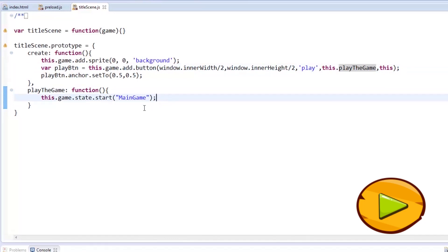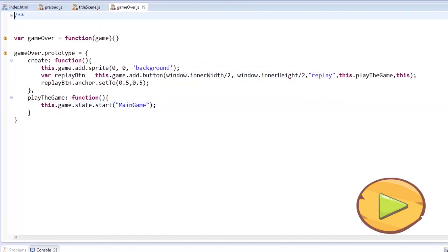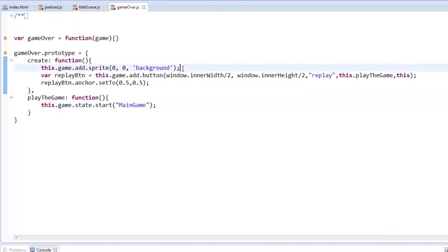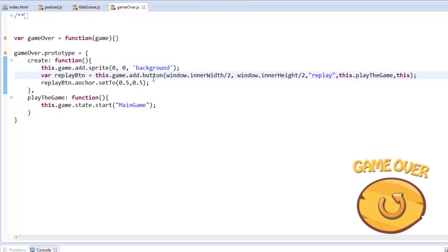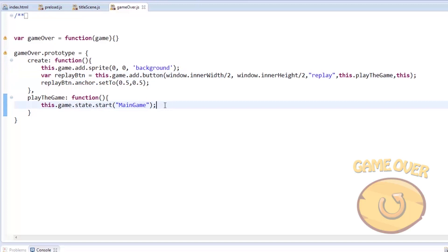Let me just skip to the game over state first. We'll take time on the main game. The game over state is just like the title scene, where we have a background image, but then, instead of a play button, we have a replay button. You may opt to show the score here, but I'll just leave it like that.